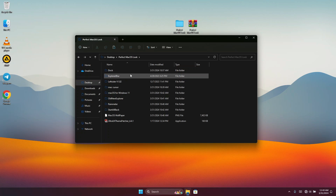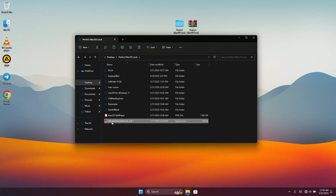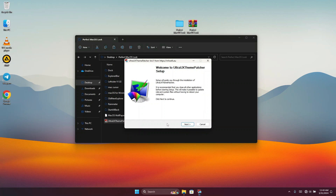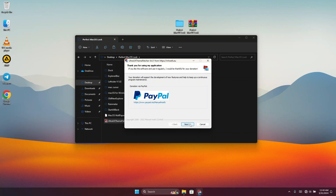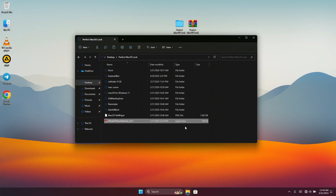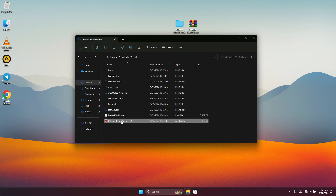Click on the UltraUXThemePatcher folder — you are going to see 'Ultra UX Theme Patcher' — just run this file. It will patch your system so you can use any custom theme. Sometimes it will ask you to reboot your computer; if so, kindly reboot and come back to the video. After installation, go to Settings.